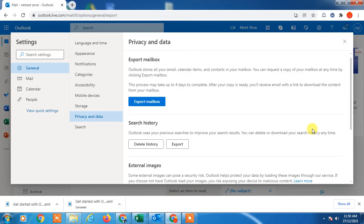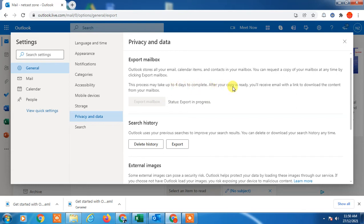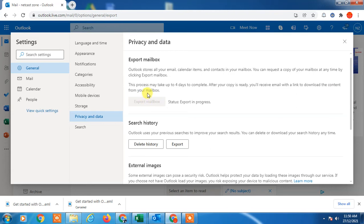In Privacy and Data you can find the option to export the mailbox. Just click on it. Before that, you can see it takes four days to complete. After your copy is ready, you will receive an email within four days, and you can download your content from the link in that email.